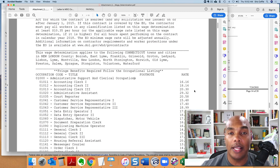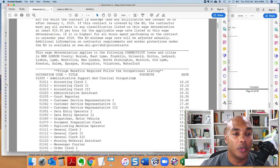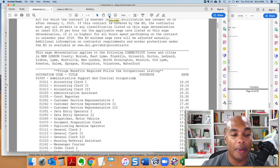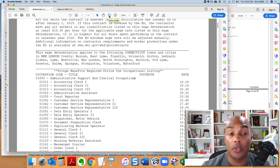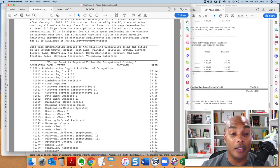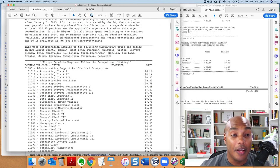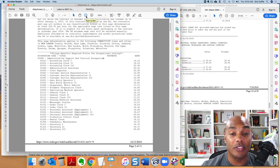So that you know, obviously just from the rates, as you move up from one, two, and three, that shows more experience, but it also indicates more responsibility. So again, you don't want to be paying an accounting clerk one when the person is doing the accounting clerk three functions.